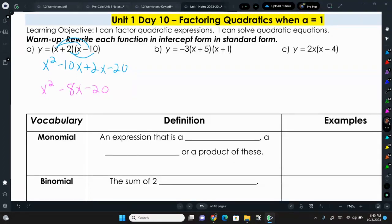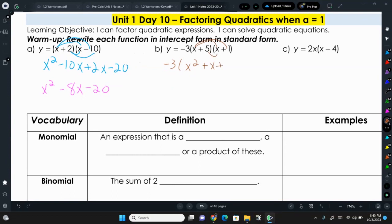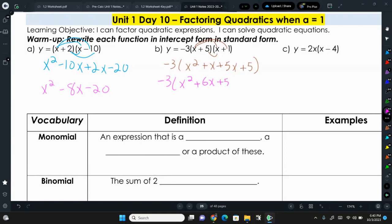Here we're going to multiply the insides first — the two parentheses. So we have x squared, plus 1x, plus 5x, plus 5. Then again we can combine our like terms: x squared plus 6x plus 5. Then we can distribute that 3 to get negative 3x squared, minus 18x, minus 15.